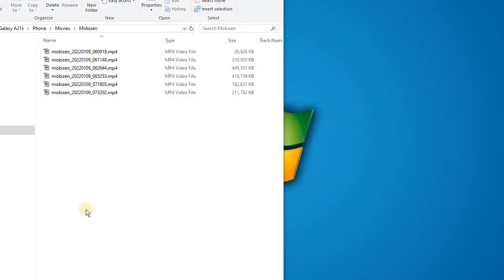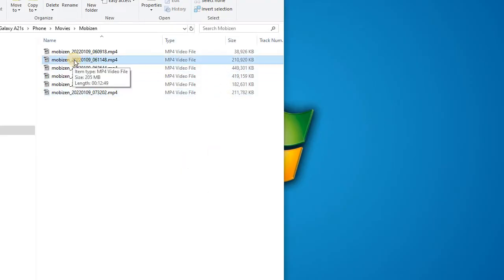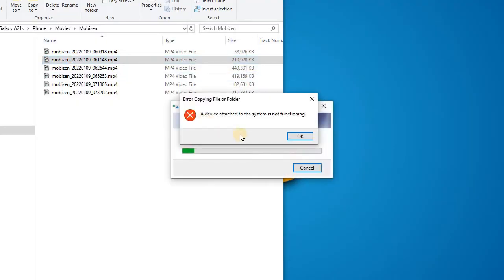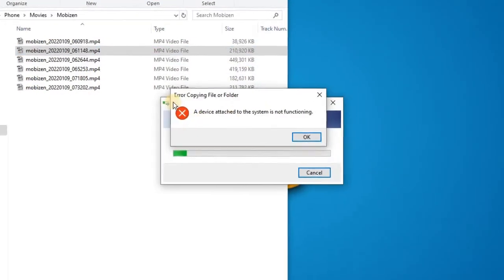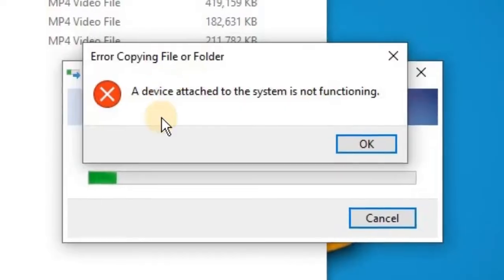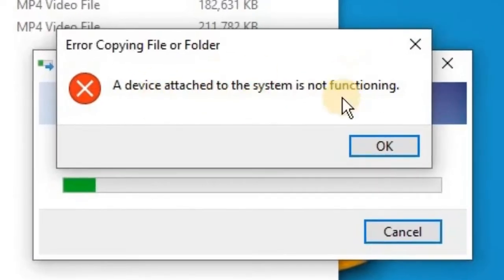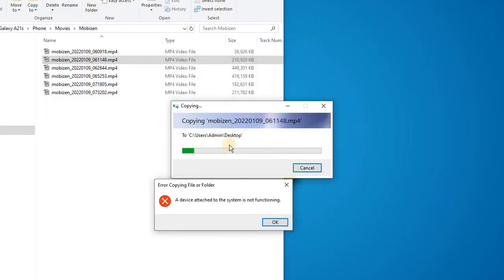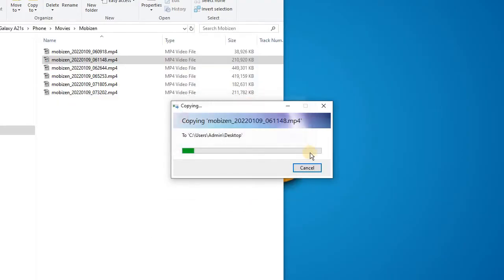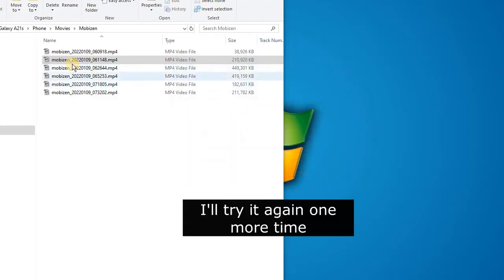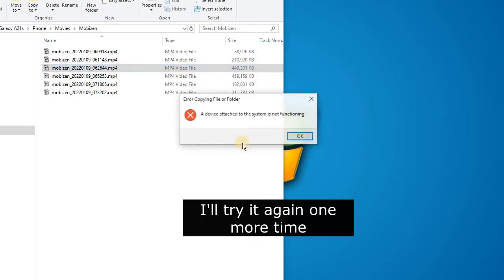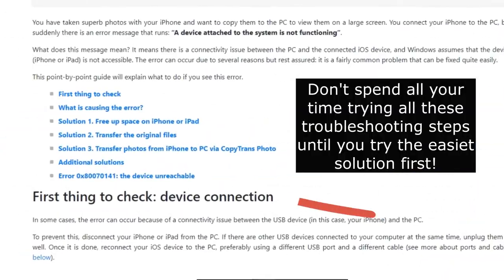Hey guys, if you're having trouble transferring videos or files from your smartphone to your PC because you keep getting this error message 'a device attached to the system is not functioning - error copying file or folder,' then here's a quick solution that might fix it for you.